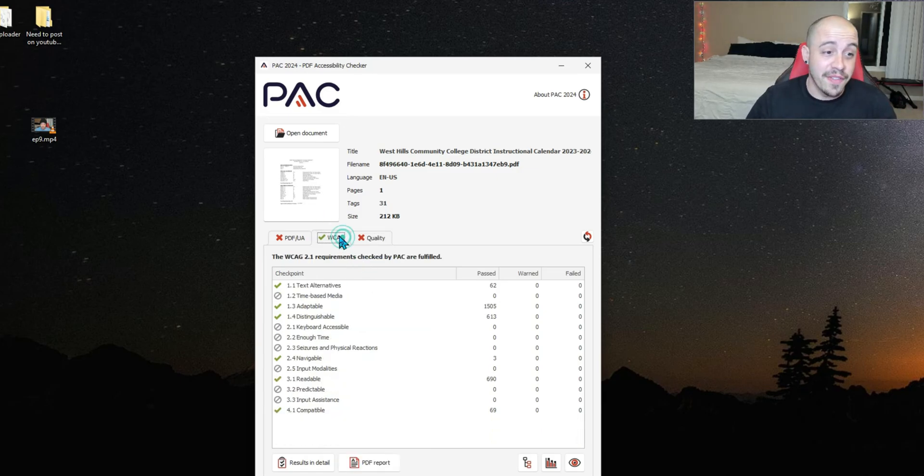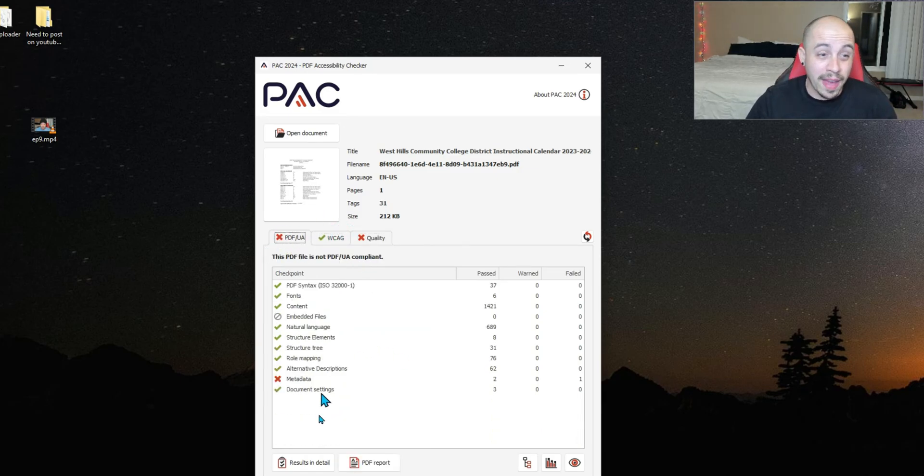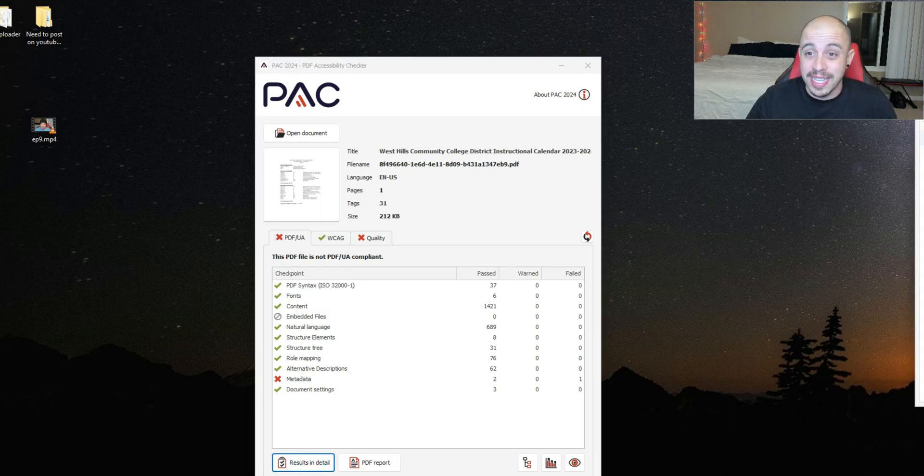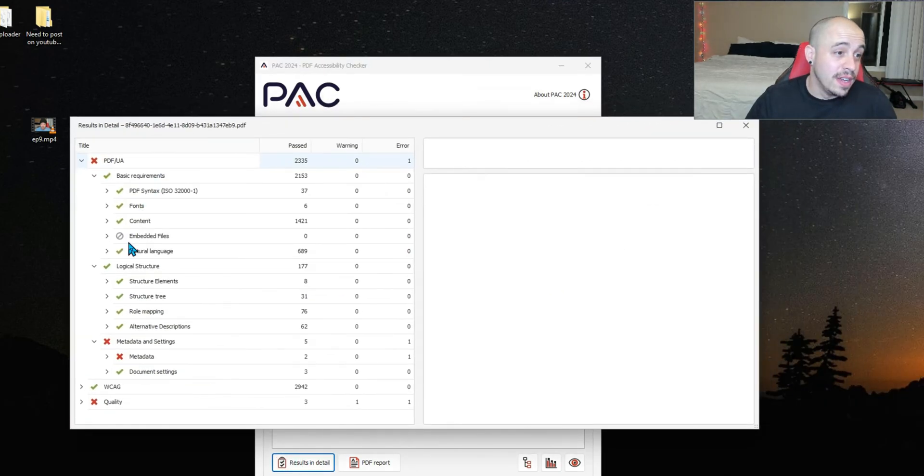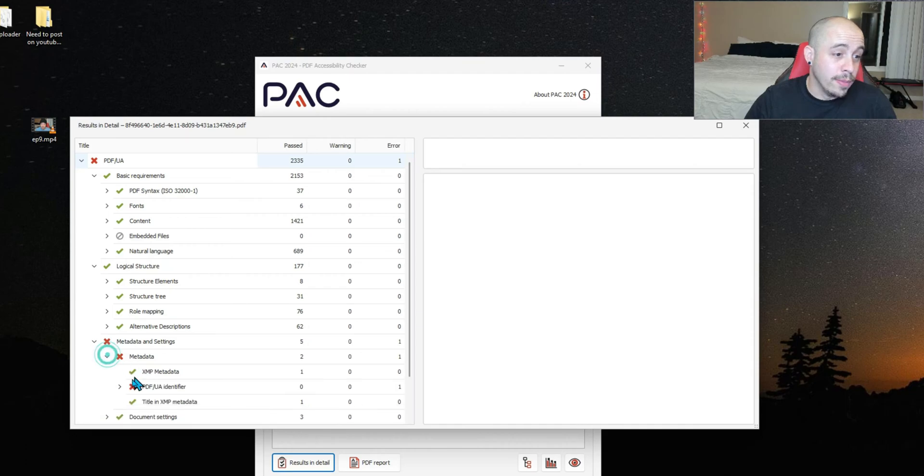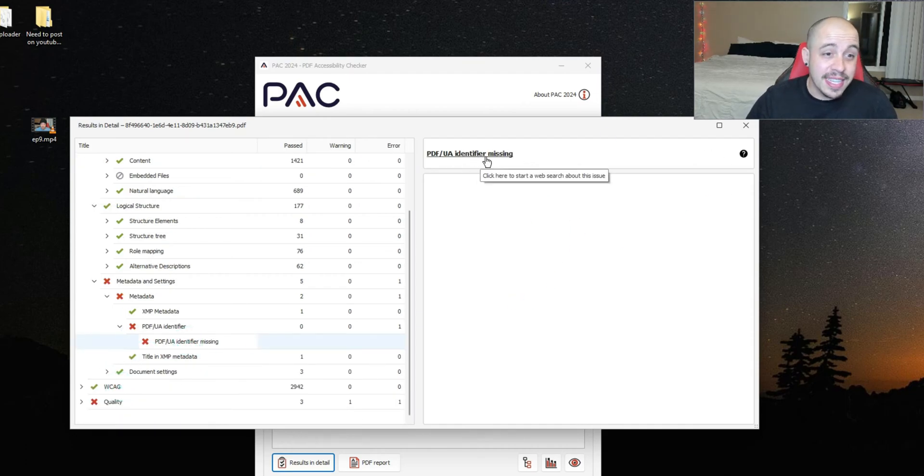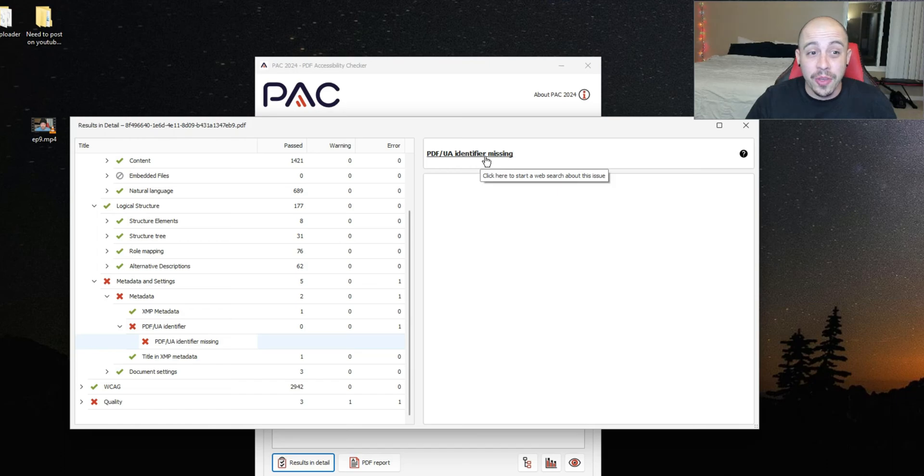We have the ability to dive into the results in detail. So if there are errors, you are able to jump in here and figure out exactly what's missing. In this example, the PDF UA identifier is missing.